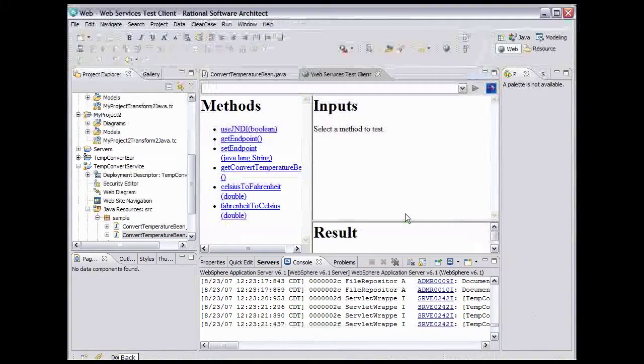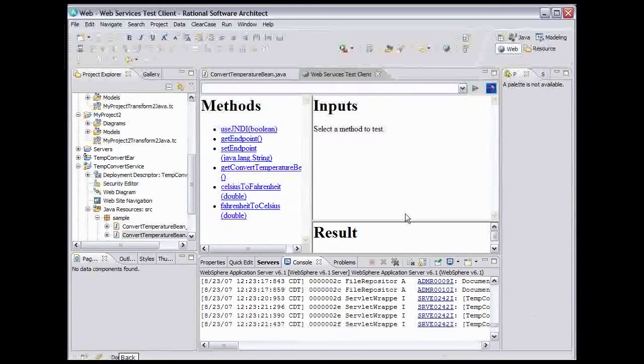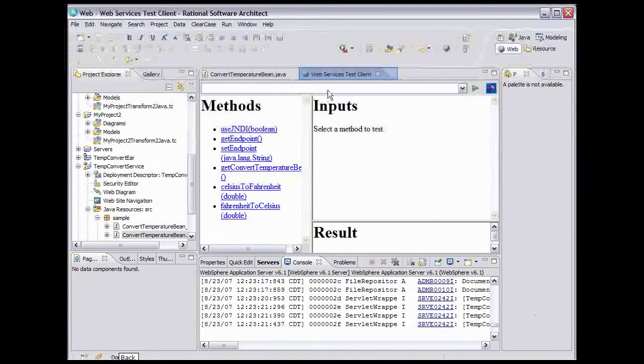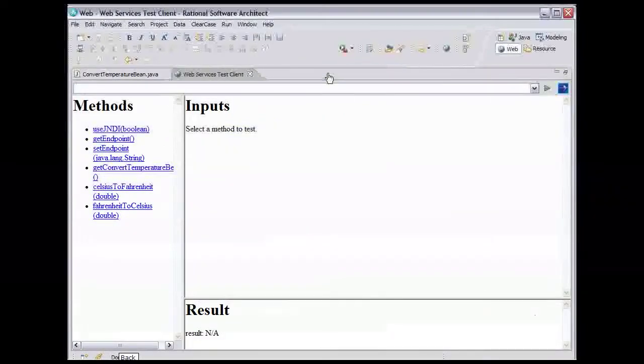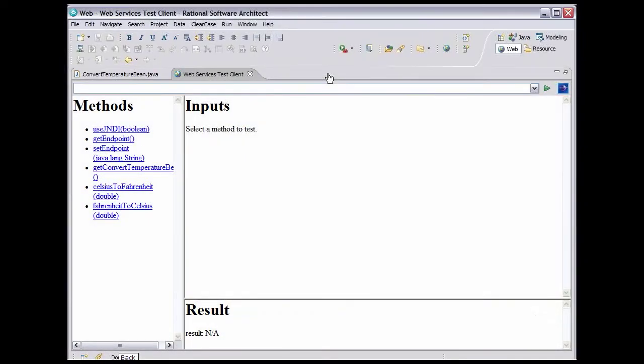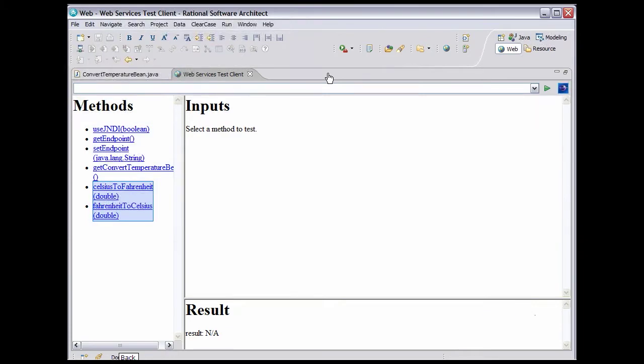When the wizard is complete, it brings up the test client it created in a browser. Double-click the browser tab to expand it. The test client is a web application that lets us exercise the operations on the service. The first few shown here are helper methods created on the proxy. The bottom two methods correspond exactly to the methods on Convert Temperature Bean.